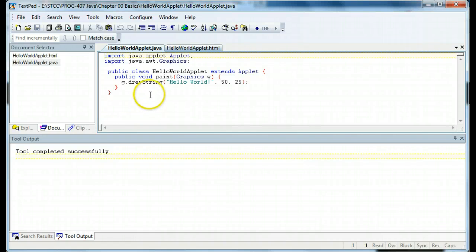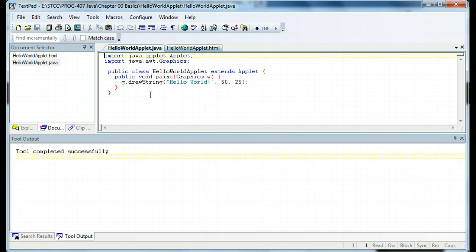In this web tutorial, we're going to learn how to take the Hello World concept and make it an applet. An applet is a piece of Java code that runs within another container, usually and primarily an HTML web page.